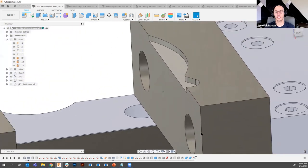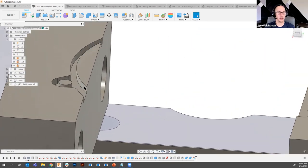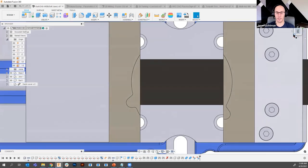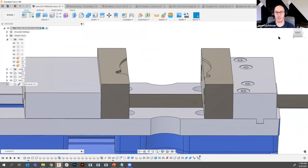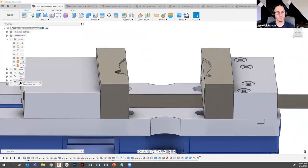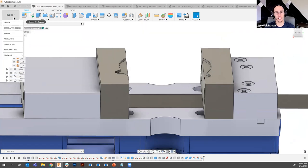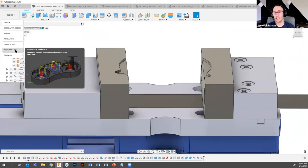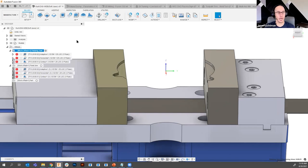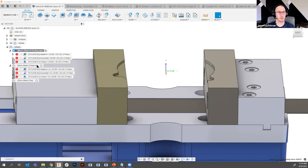I hit the delete key and just like that I have my cutaway on that jaw. I do the same thing on the other side. Note these are not symmetrical — they're different on each side, which could mean a lot of programming time. But we make this really quick by simply switching from the design workspace to the manufacturer workspace. These workspaces are task-dependent. In the manufacturer workspace, I already have toolpaths for each of the jaws, and I go ahead and regenerate those toolpaths for both.